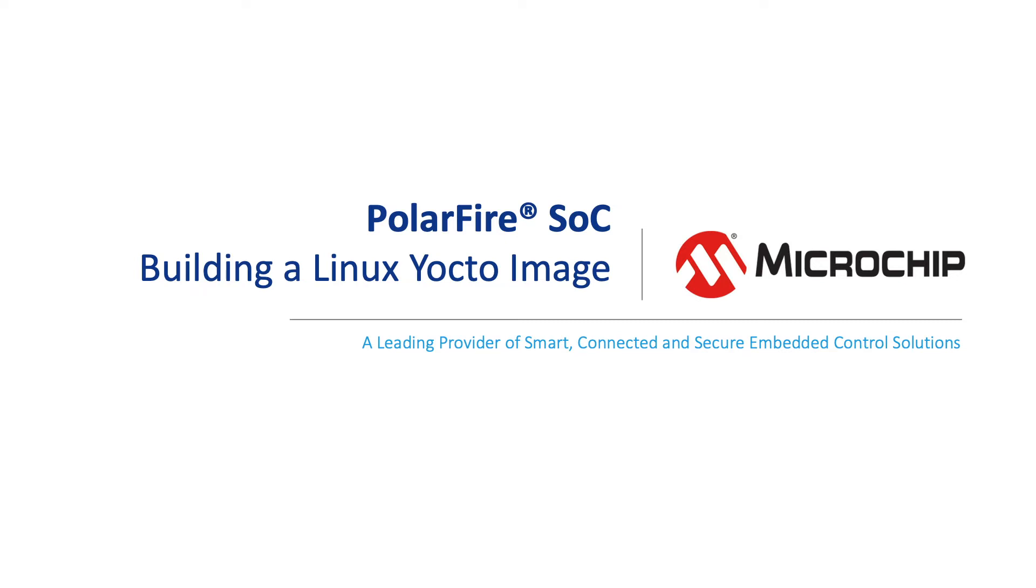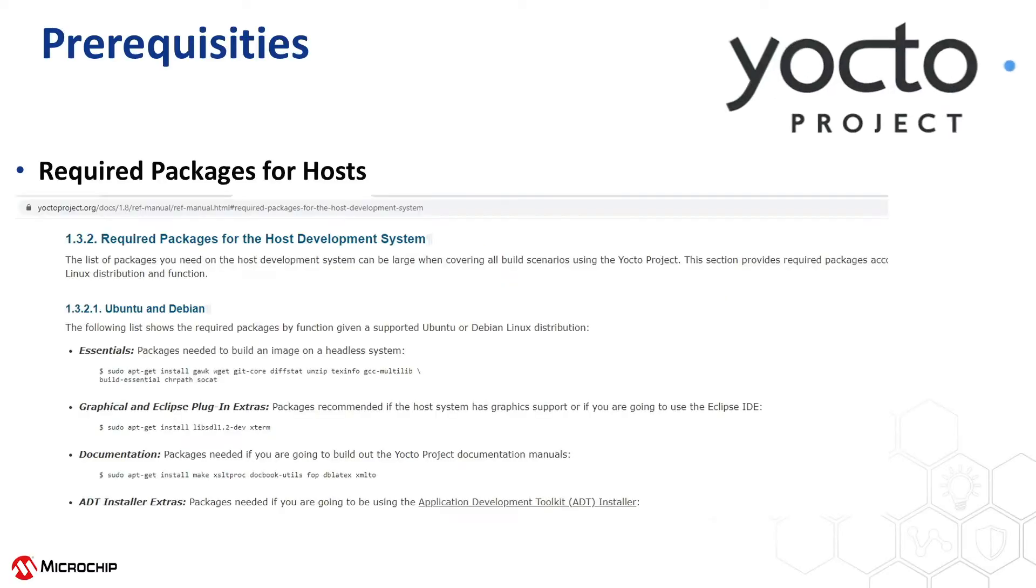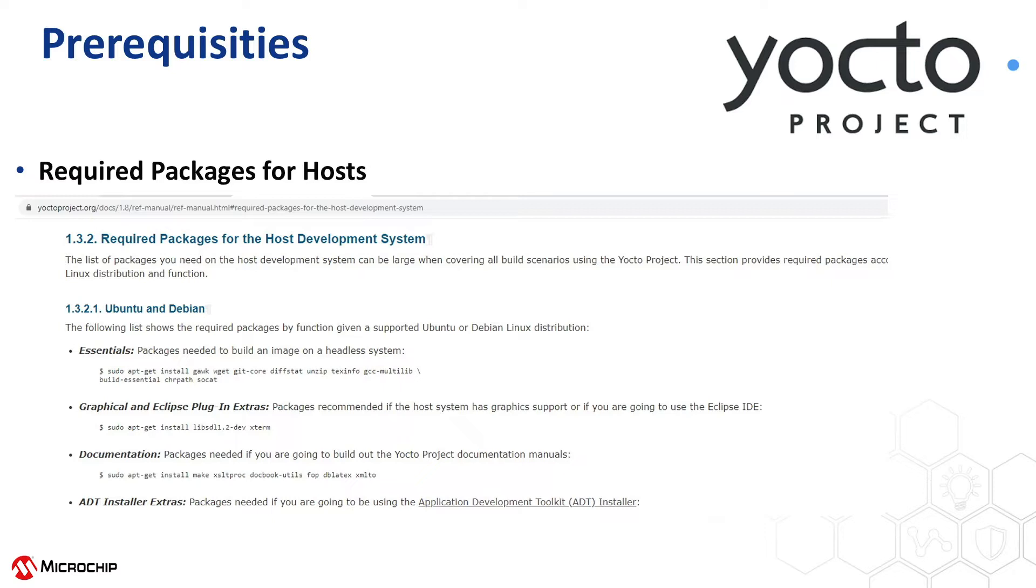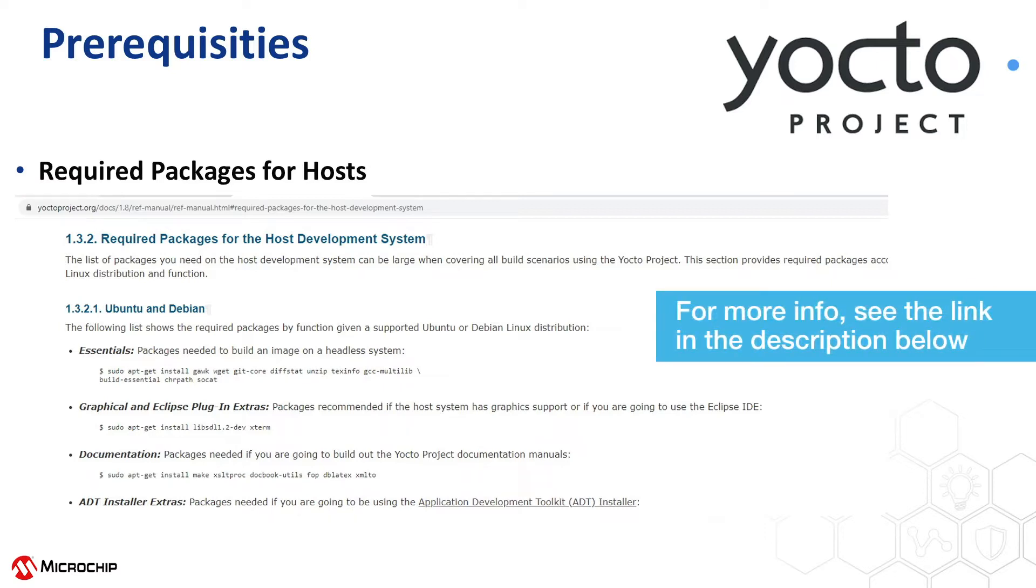Before starting the build process, we have to verify that all the Yocto build dependencies are met. Be sure to have the packages installed based on the distribution of your build machine. We suggest verifying this on the official Yocto web page, which is available in the description below.